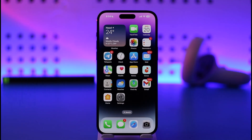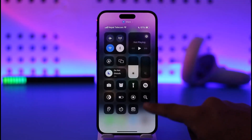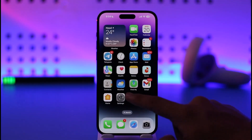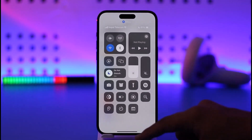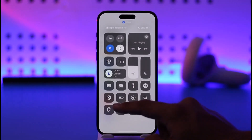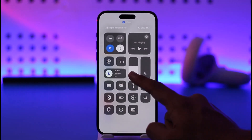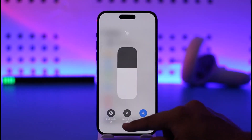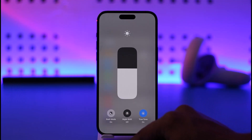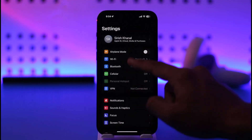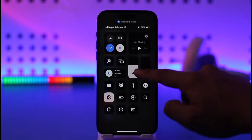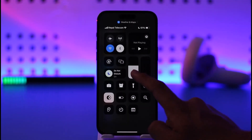In order to invert colors on iPhone, first let's talk about dark mode. Currently you can see I'm on light mode. If you want to turn on dark mode, you can just tap on the brightness toggle here and then tap on dark mode.